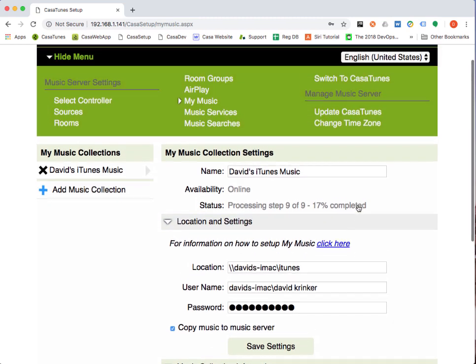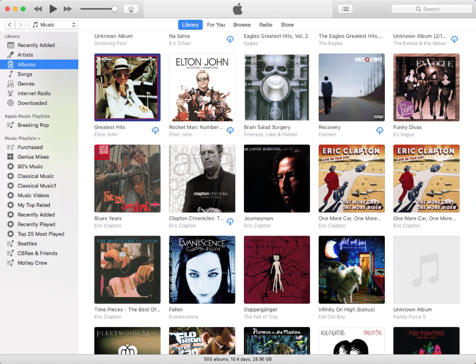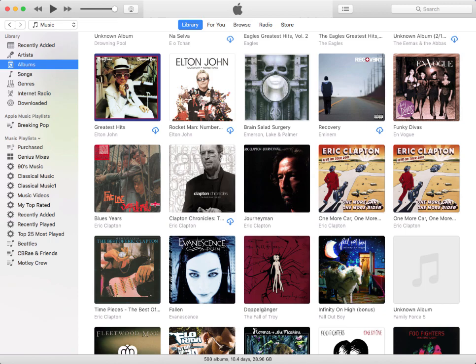That's a quick overview of how to add music from your Mac in iTunes to Causatunes. We hope you've enjoyed this tutorial and thanks for your time.